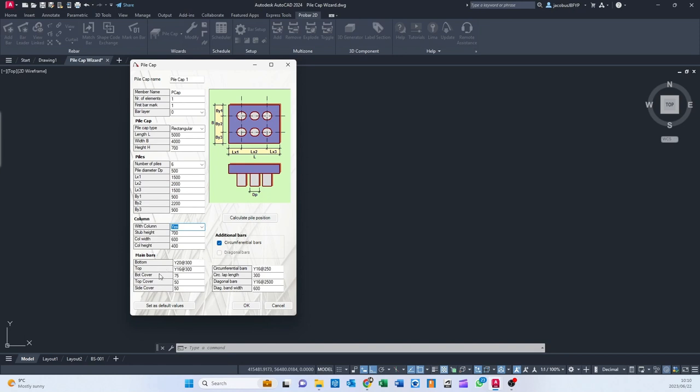And then here, you can set your main bar, so your spacing bottom and top, your circumferential bars, circumferential lap length, and your diagonal bars and diagonal bandwidth as well. Then you've got your bottom cover, top cover, and side cover, and all of this information you can set here.